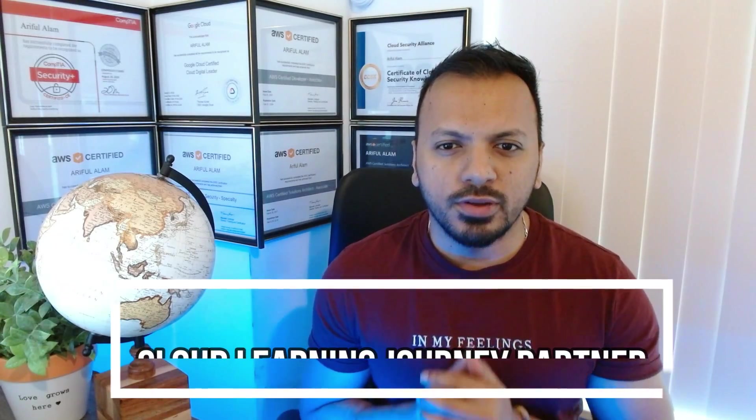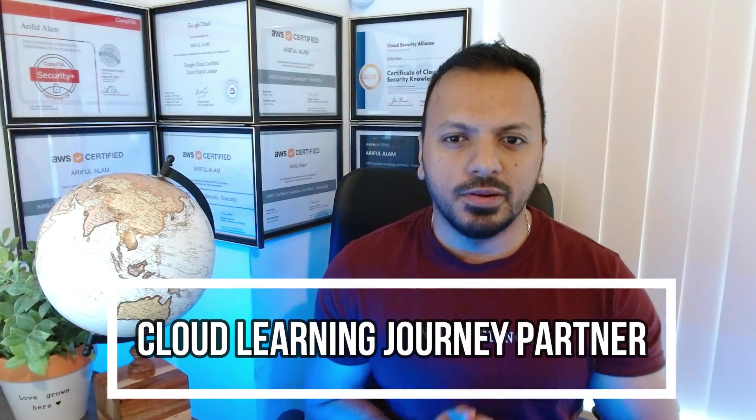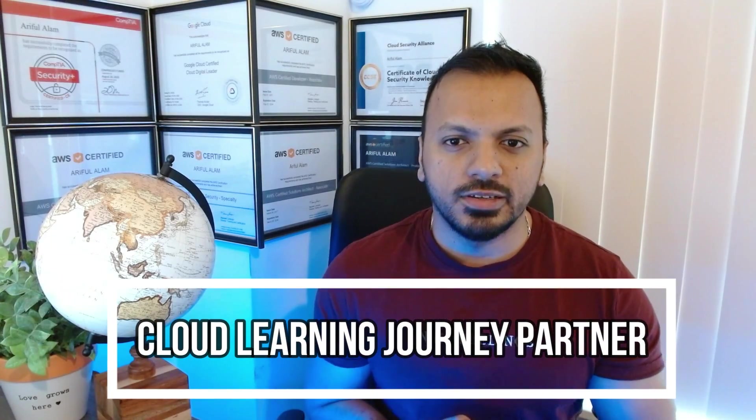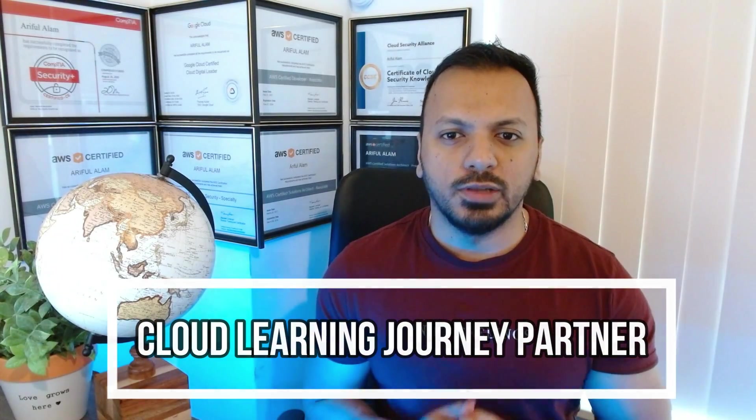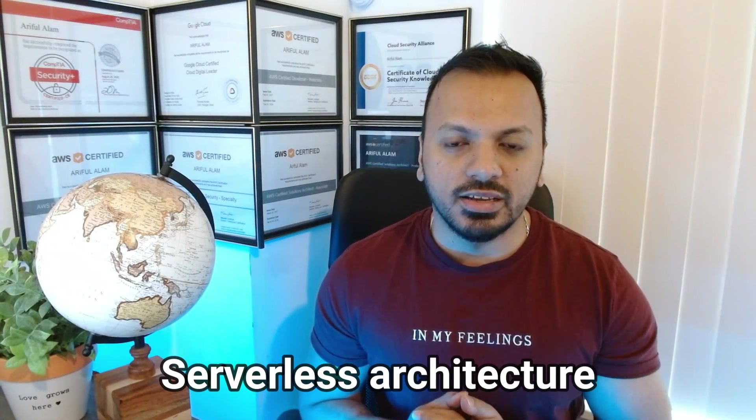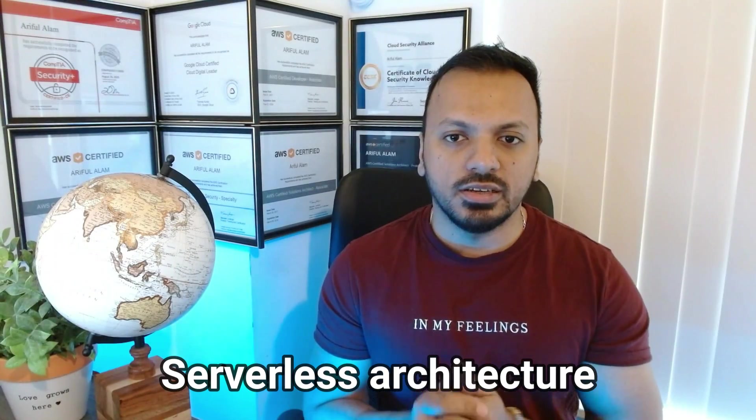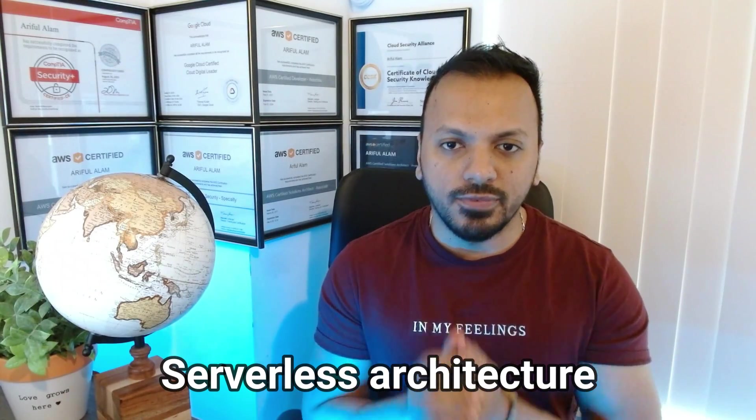Hello everyone, I hope you guys are having a wonderful day. I'm Arif, your cloud learning journey partner. Today's video is very special because we'll discuss AWS Lambda. Whenever we're dealing with serverless architecture in AWS environment, we'll definitely use Lambda.